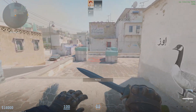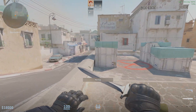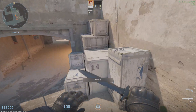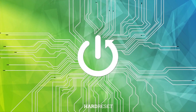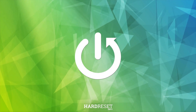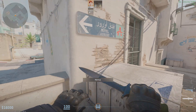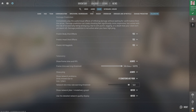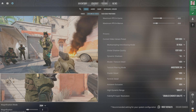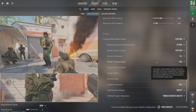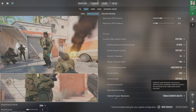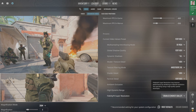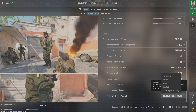Hello, in front of me I've got CS2. In this video I'll show you how to enable DLSS or FSR. In the beginning, let's go to game settings, enter video and advanced video, scroll down and here you can find FSR or DLSS depending on which type of graphics card you've got.